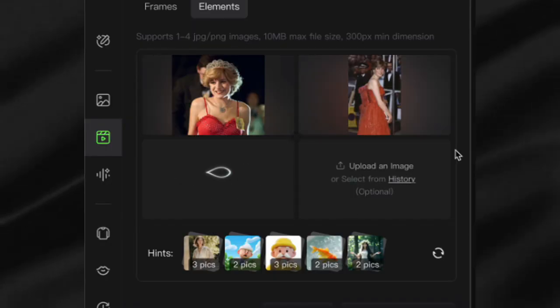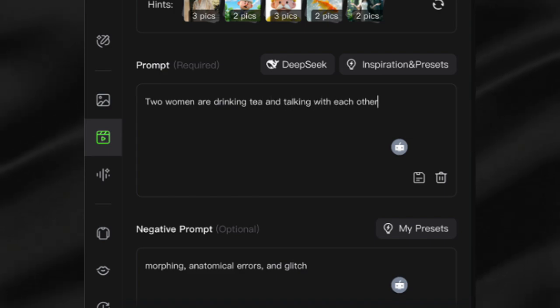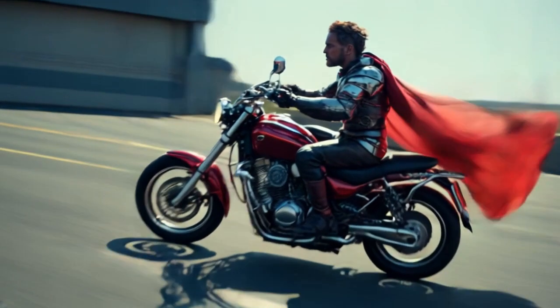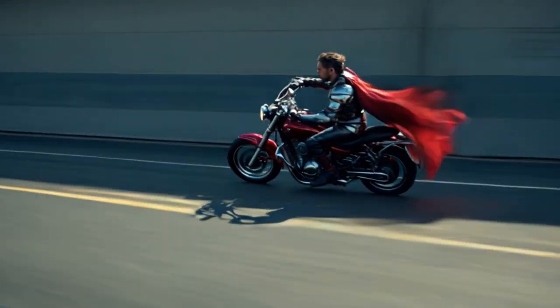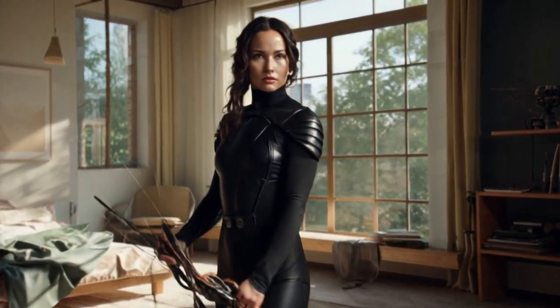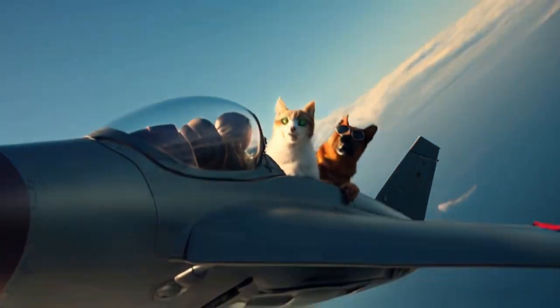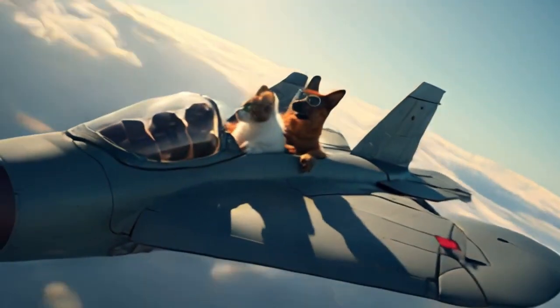After dozens of tests and countless generations, the verdict is clear: Kling AI's Elements feature delivers the consistency breakthrough we've been waiting for. While not perfect — remember Arthur's bobblehead proportions — it represents a quantum leap from what was previously possible. Whether you're creating character-driven narratives, product demonstrations, or surreal scenes with animals in fighter jets, Elements gives you unprecedented control over your AI-generated videos. All links and resources are in the description. If you found this video helpful, please like and subscribe.